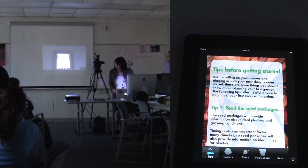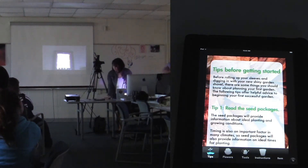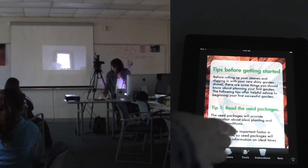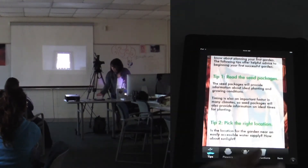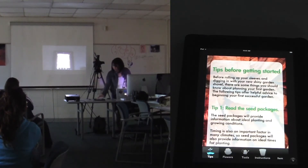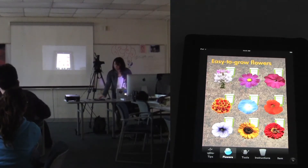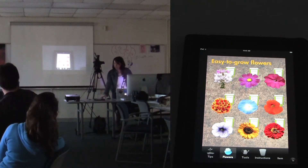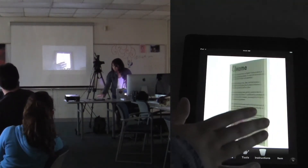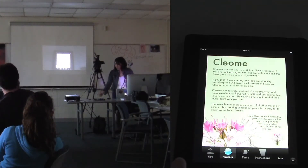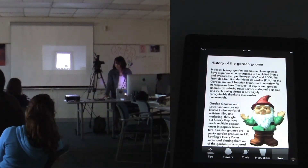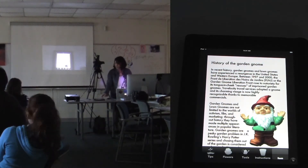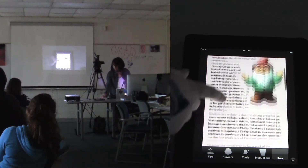The first screen is just tips before getting started — what you need to know. And it scrolls; you can scroll through the instructions. The second tab gives information about flowers, specifically the nine easiest annuals you can grow. This gives you information about them before you buy seeds. Because I named it Gnome Garden, I wanted to give a little fun tab with the history of garden gnomes, just for fun.